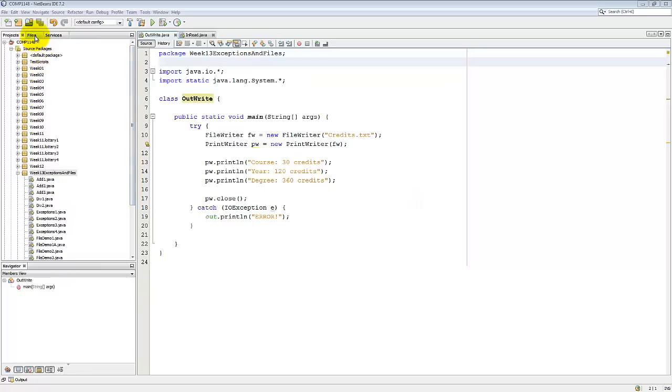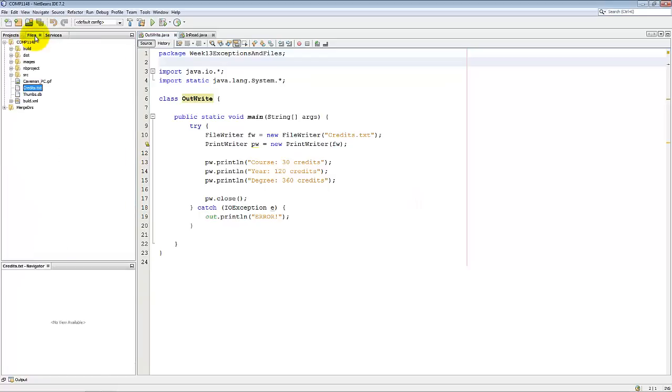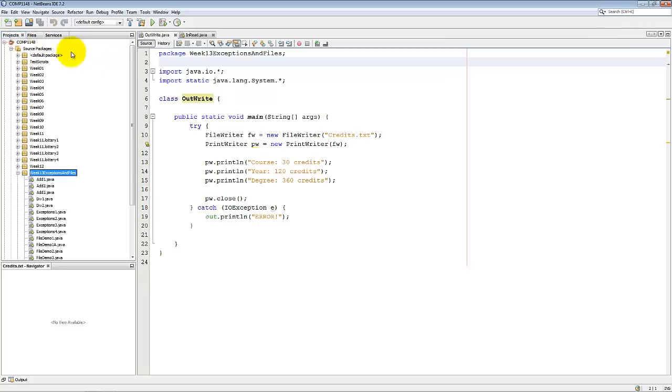However, when we go to the Files tab, you'll see that there's a Credits.txt. The file has been created. Now let's move on to the second program.